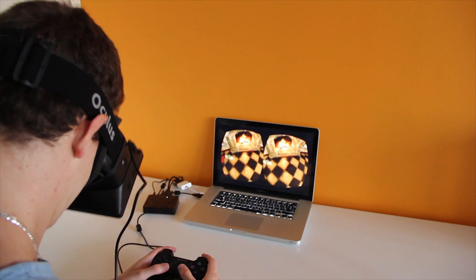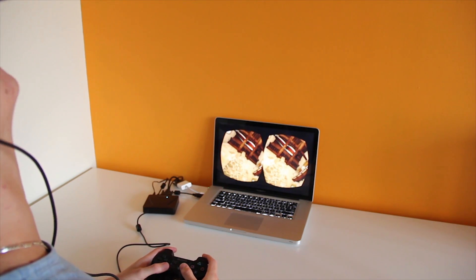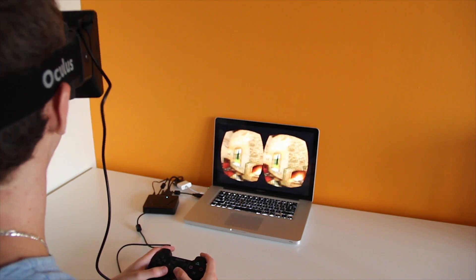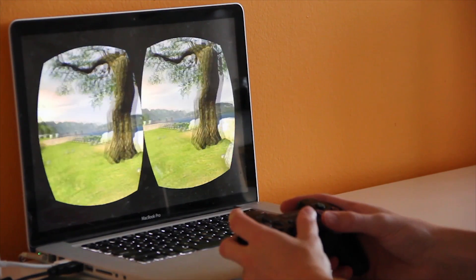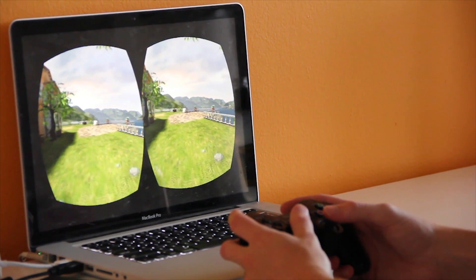The Oculus Rift is already making a name for itself, and the kit is still in development. We got our hands on a development kit and were blown away with the experience inside the Rift.